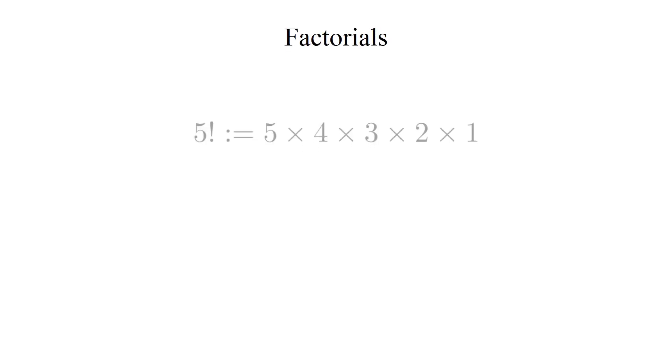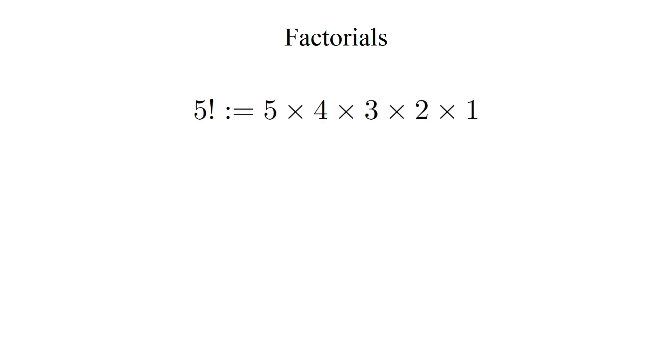The factorial of a number is denoted by placing an exclamation mark after the number. So 5 factorial would be represented like this. The way you compute it is, you multiply the number by all of the integers below it until you reach the number one. So 5 factorial would be 5 times 4 times 3 times 2 times 1.